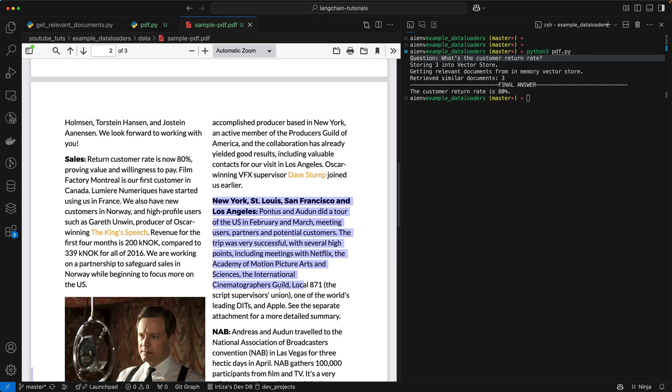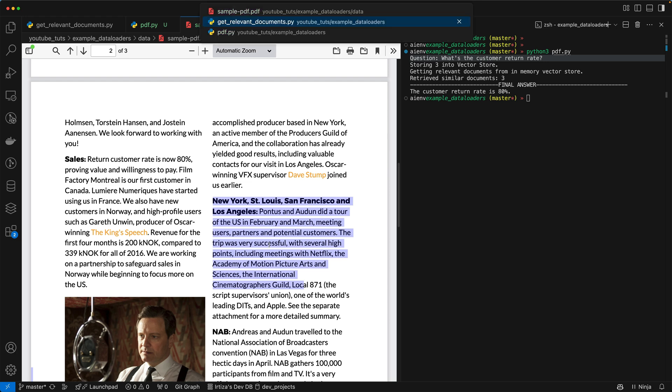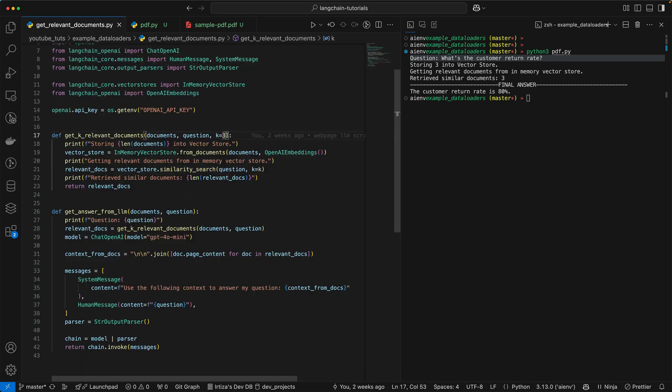So what the similarity search does is it compares the embedding or the vector of your question to all the different chunks that are here, and then sorts them in the order where the first chunk is the most likely to have your answer and then second and then third. So in the function here, I'm passing it K equals to three. That means it's going to take in the question and then return the three most relevant chunks where you're most likely to get your answer.